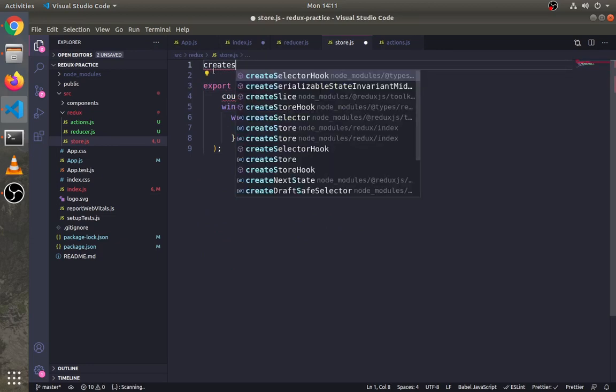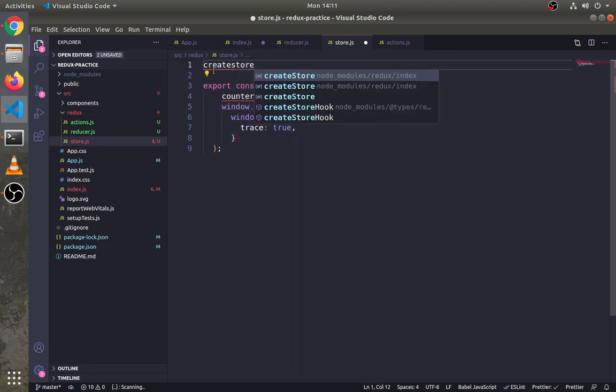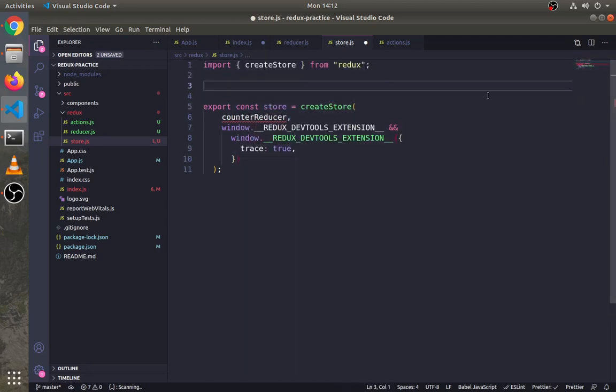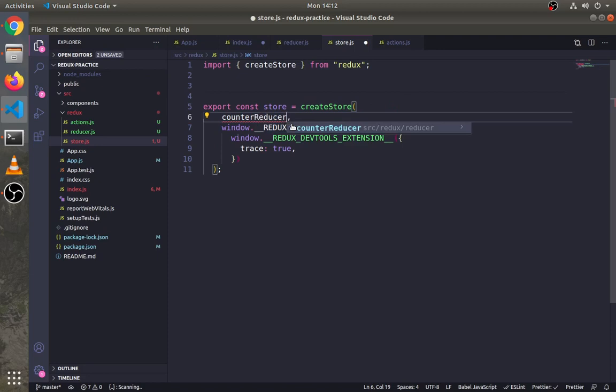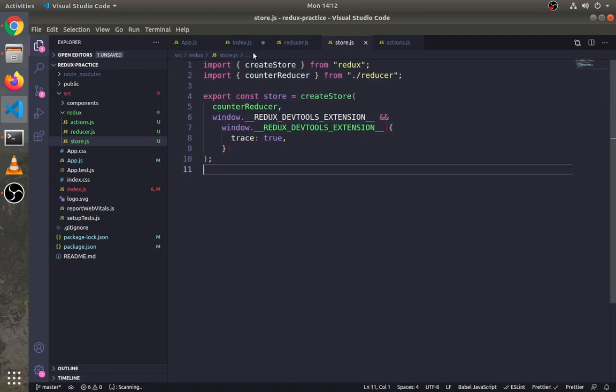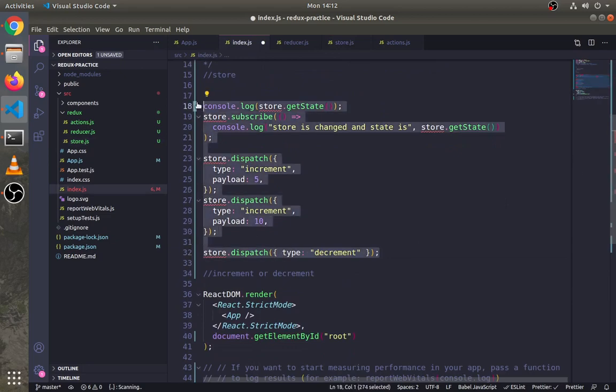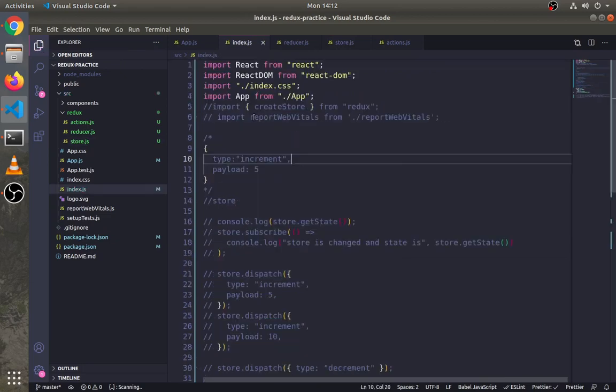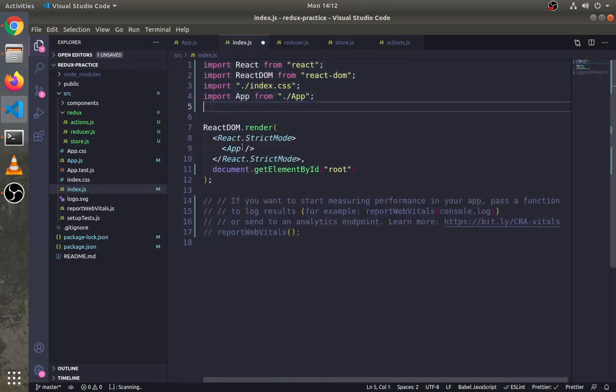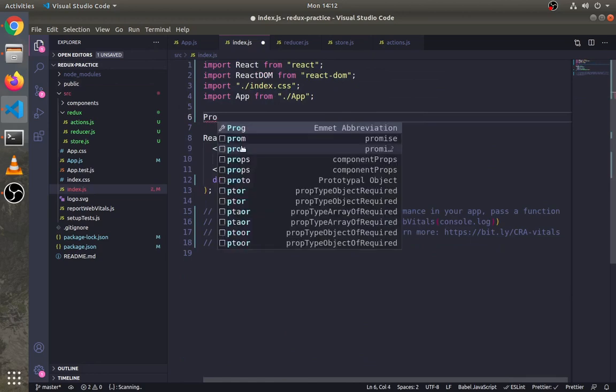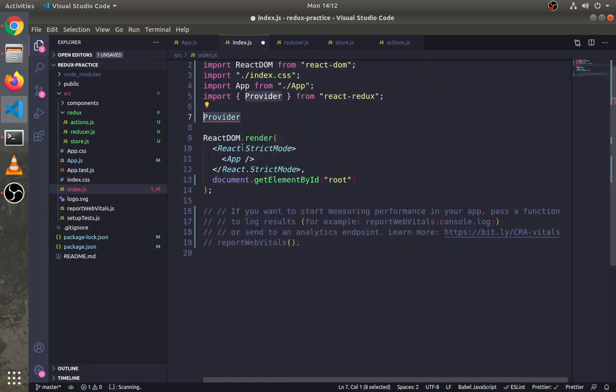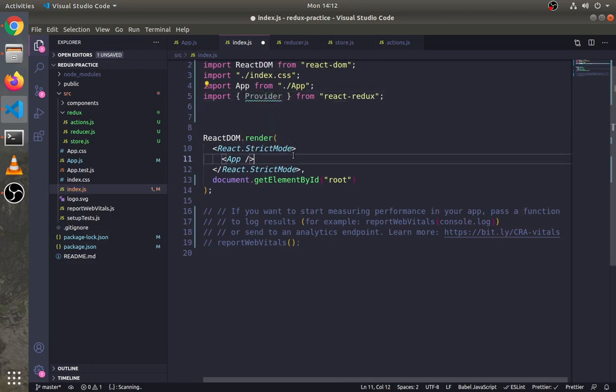Let's copy the store. Make sure to import the reducer and create store functions. Comment out this code. Now import something called Provider from react-redux.